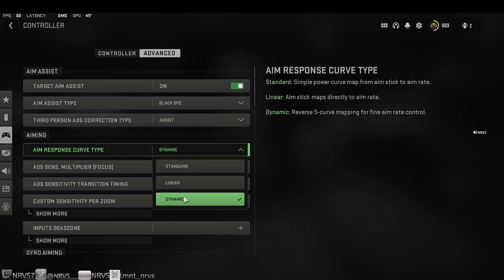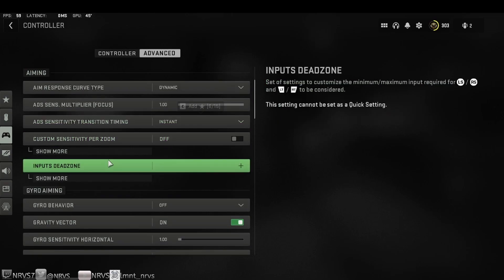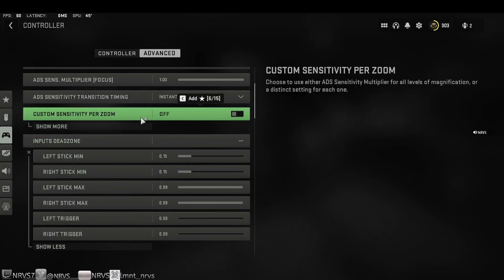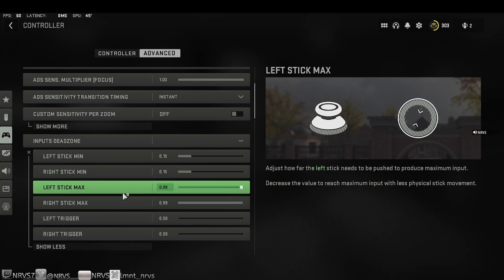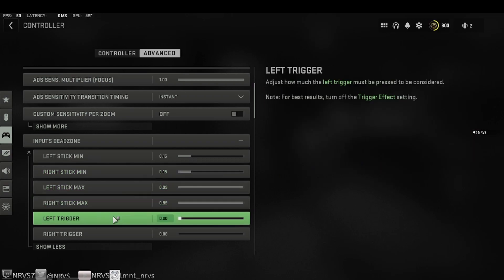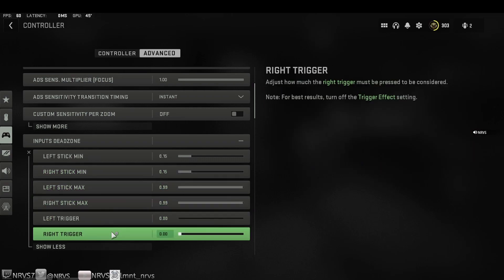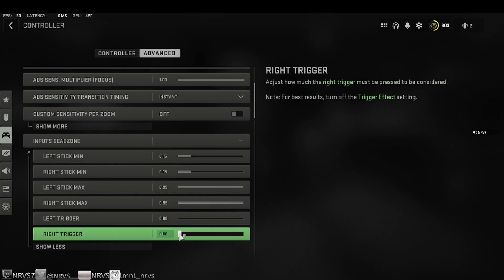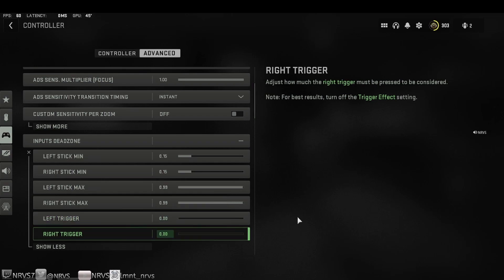Aim response curve type, I recommend dynamic or standard. Dynamic seems to give you the strongest aim assist along with the Black Ops aim assist type. This one right here is super important: inputs dead zone. Everything else is irrelevant. Scroll down to left and right trigger. Make sure these are both at 0.00. This will allow you to ADS faster and shoot faster when you're pulling your left and right triggers.